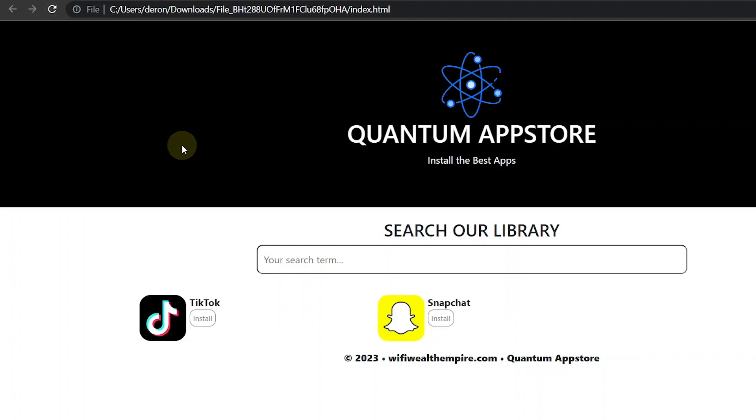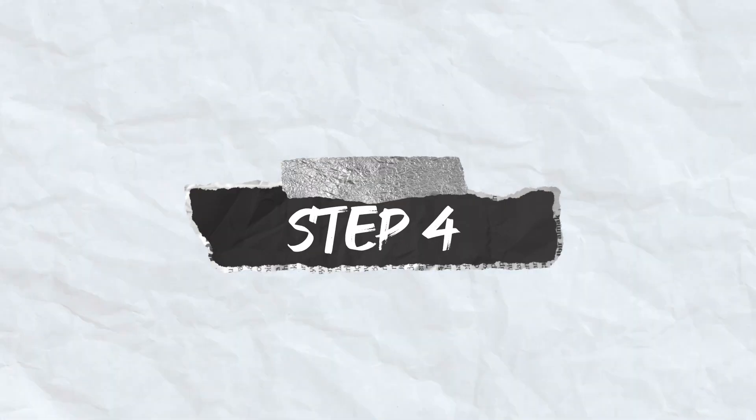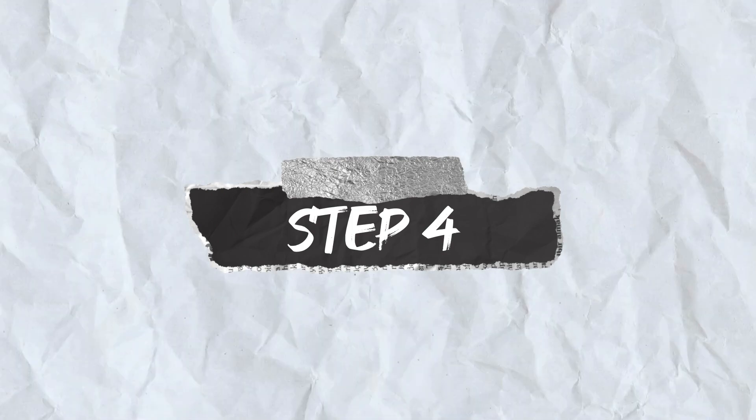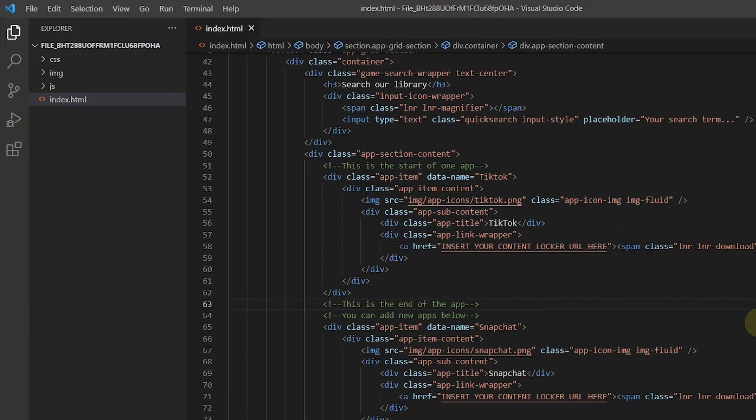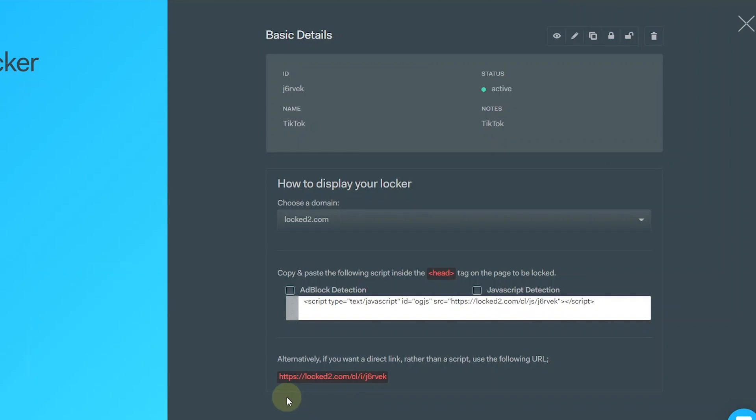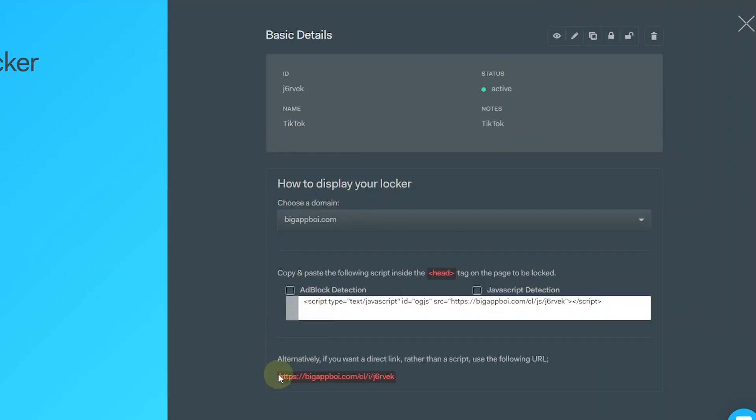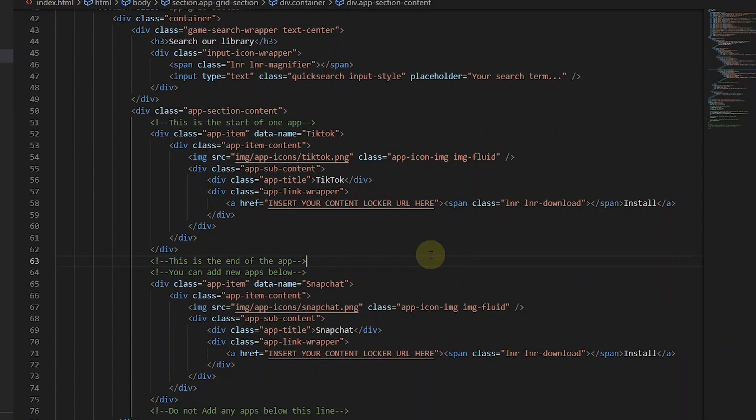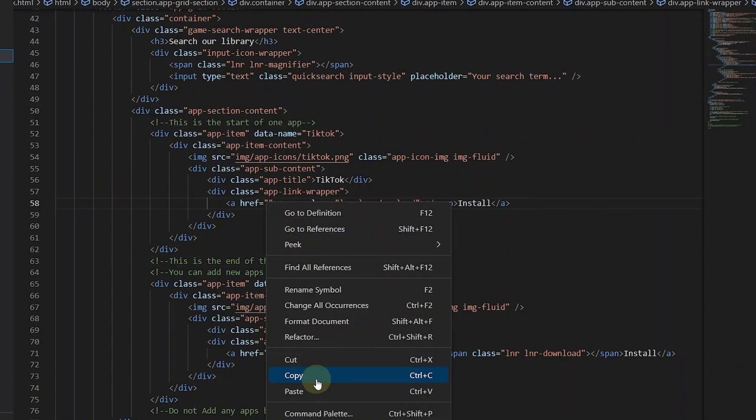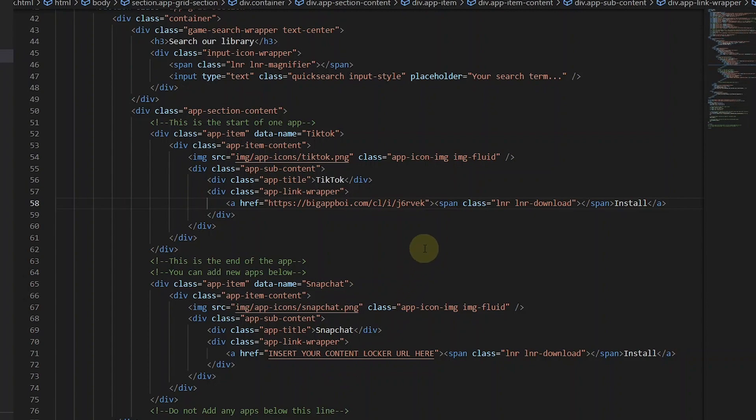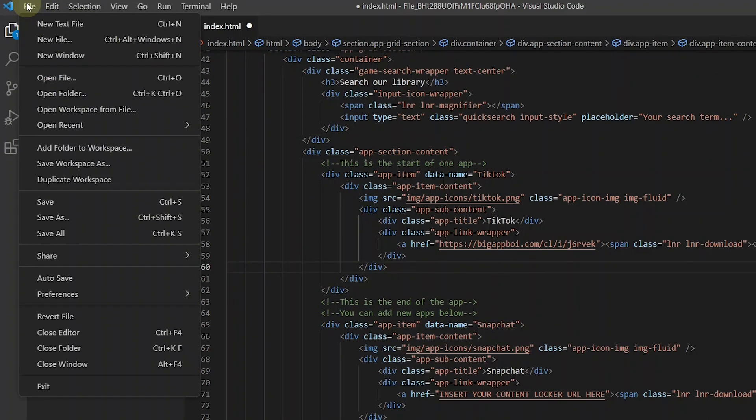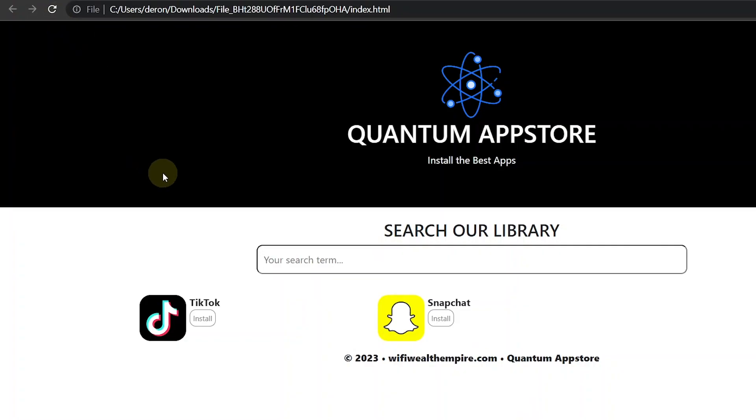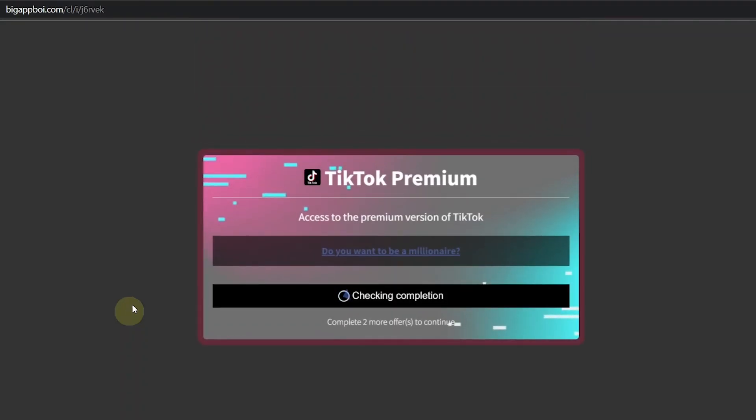Now we are going to add a content locker to the install button. So where you see insert your content locker url here, you are going to replace this with your content locker url. I use OJAD so I will go to OJAD and copy my content locker link. Then paste it where you see insert your content locker here. Now let's save this. Let's refresh the landing page and click on install. As you can see the content locker is now showing when the install button is clicked.